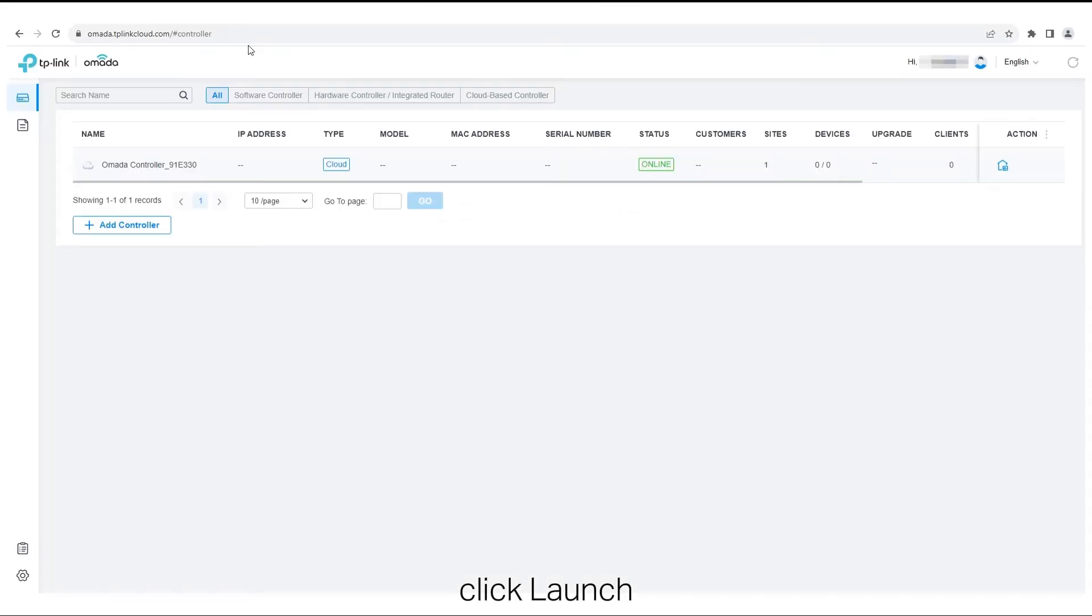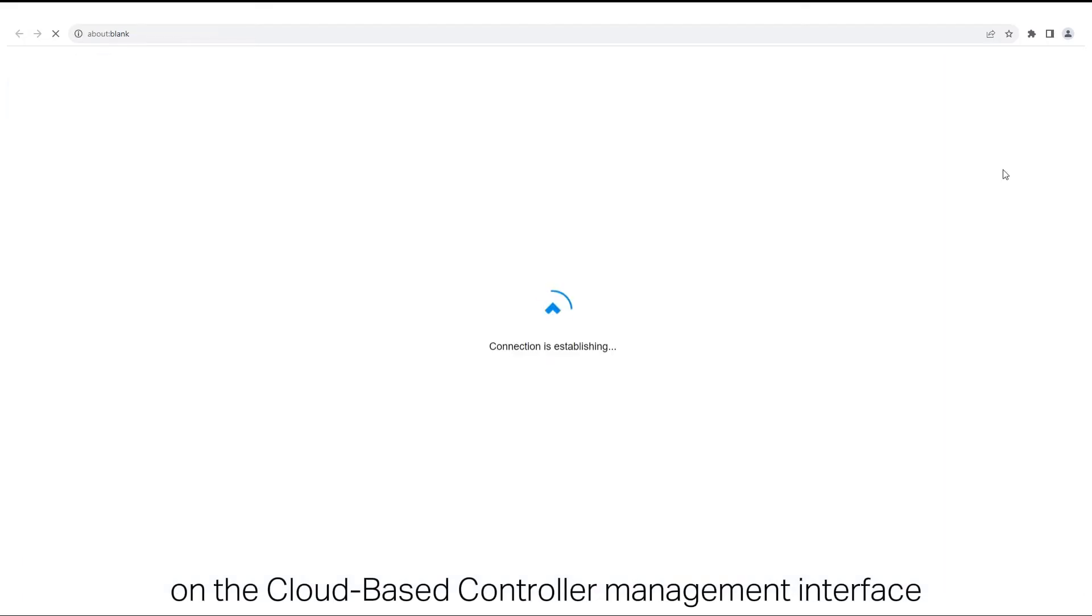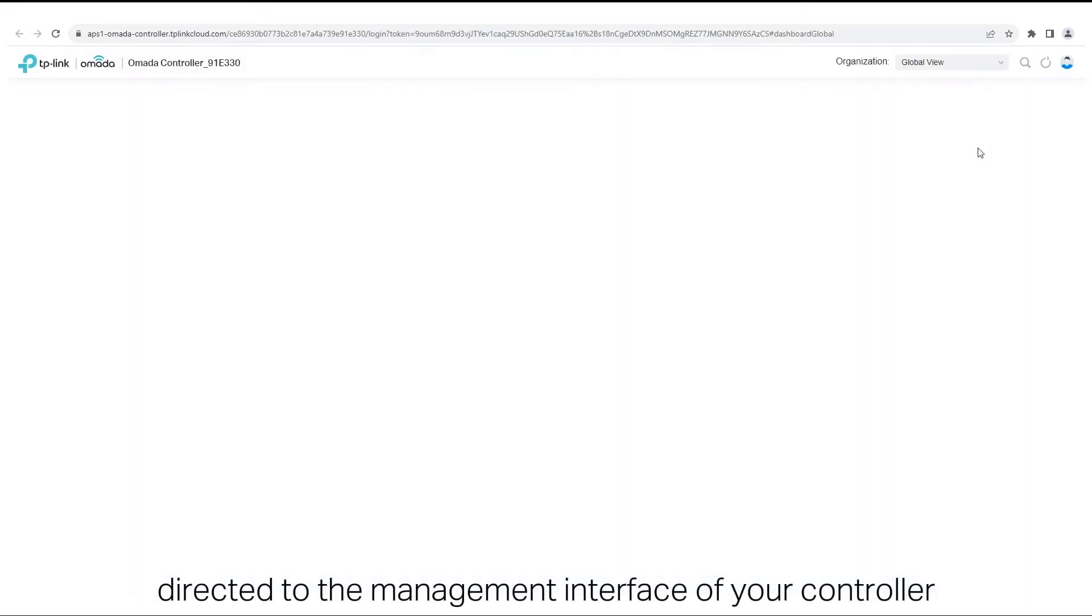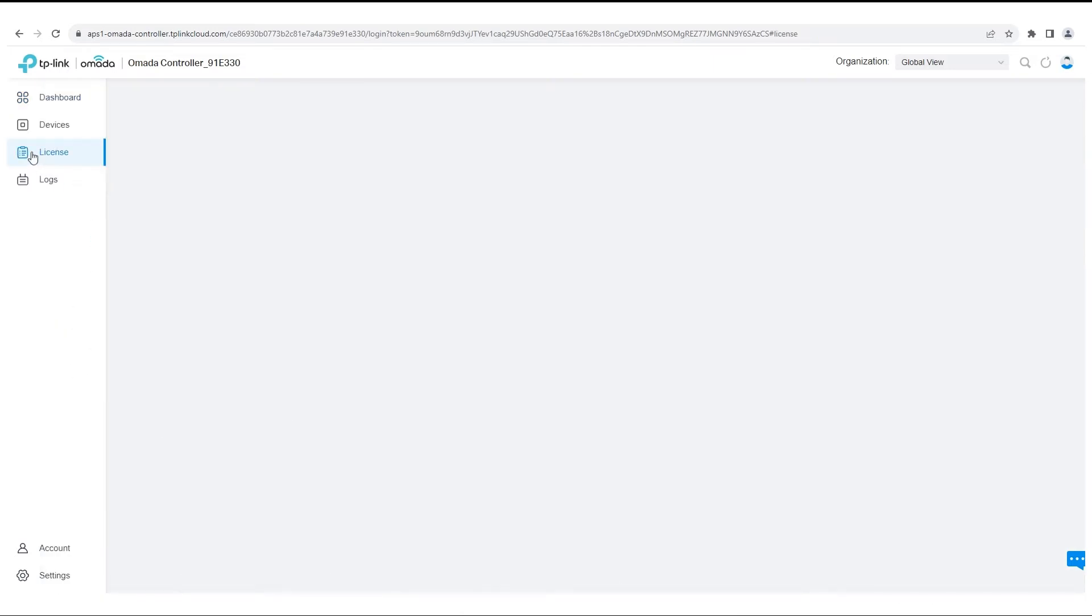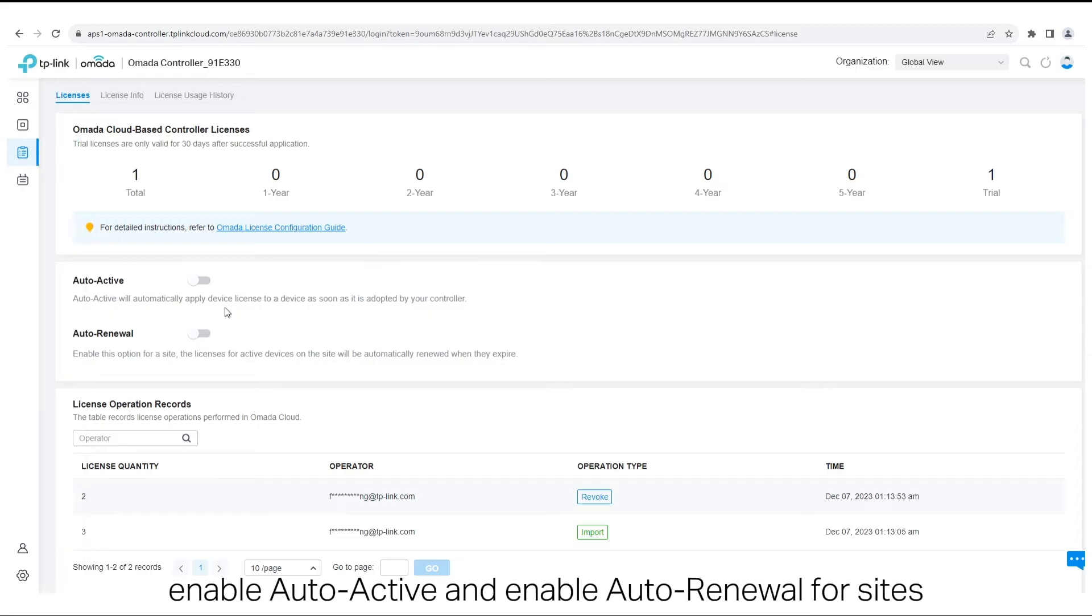Click Launch on the cloud-based controller management interface. Then you will be directed to the management interface of your controller. Go to the License page. Enable Auto-Active and enable Auto-Renewal for sites.